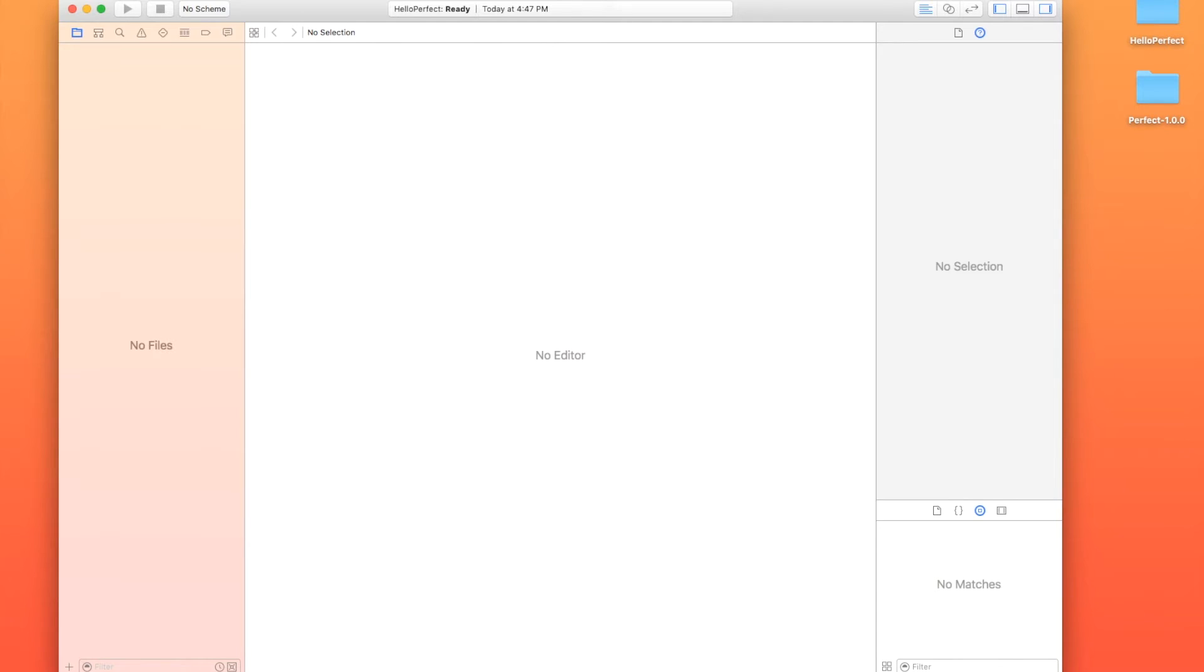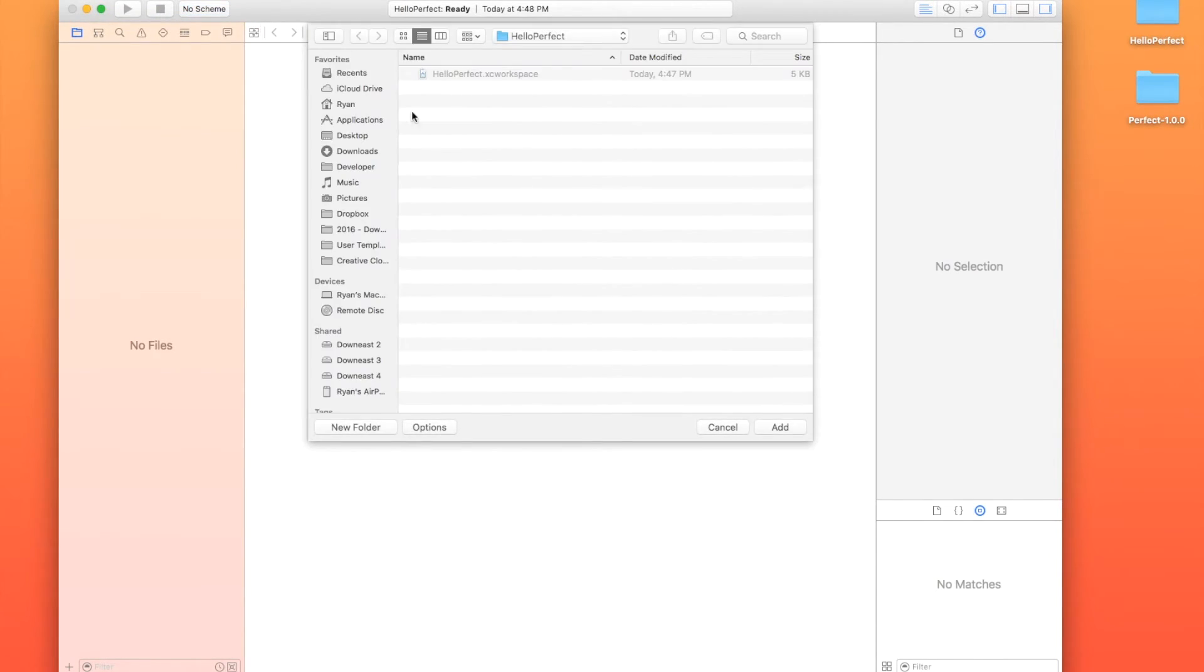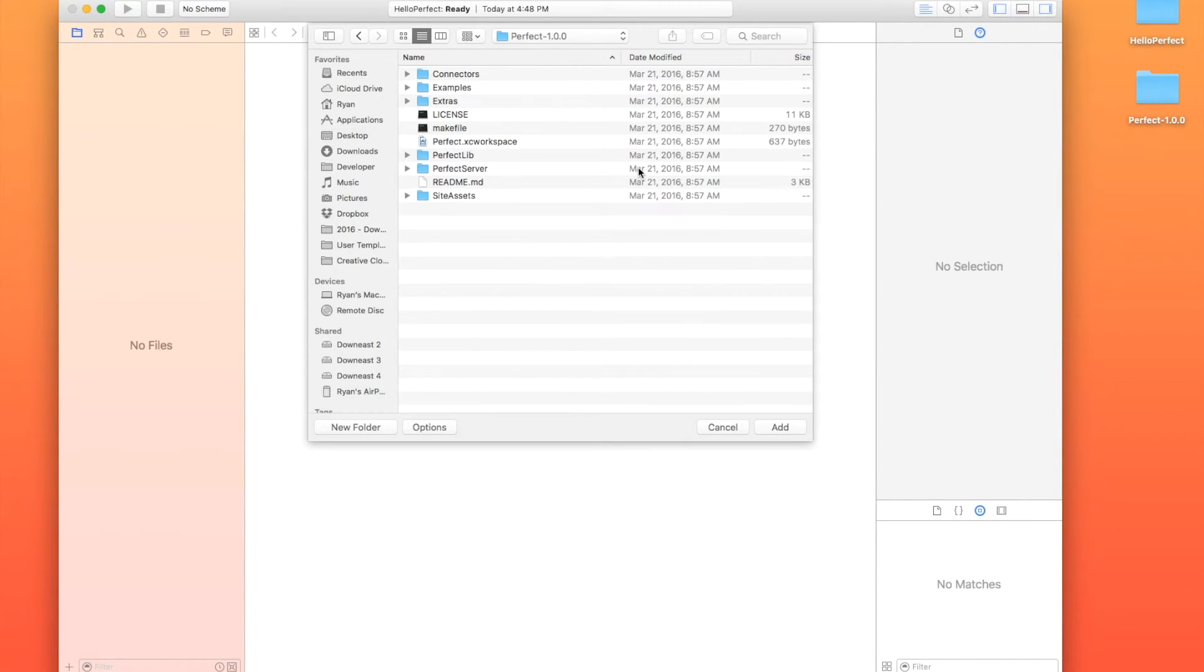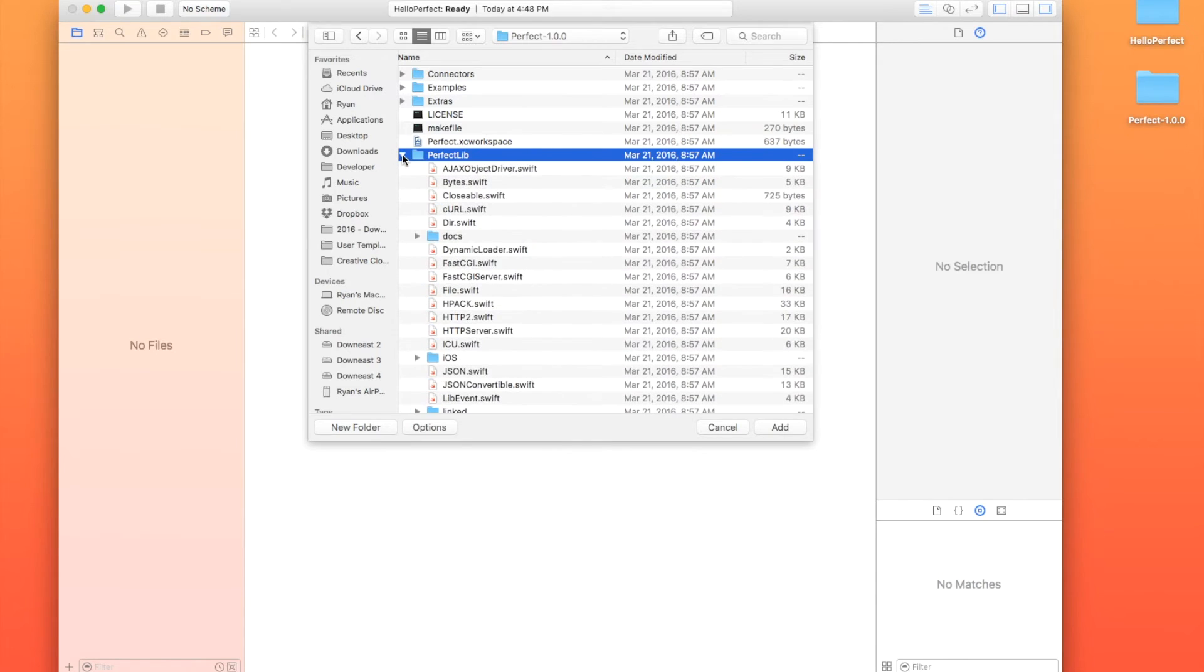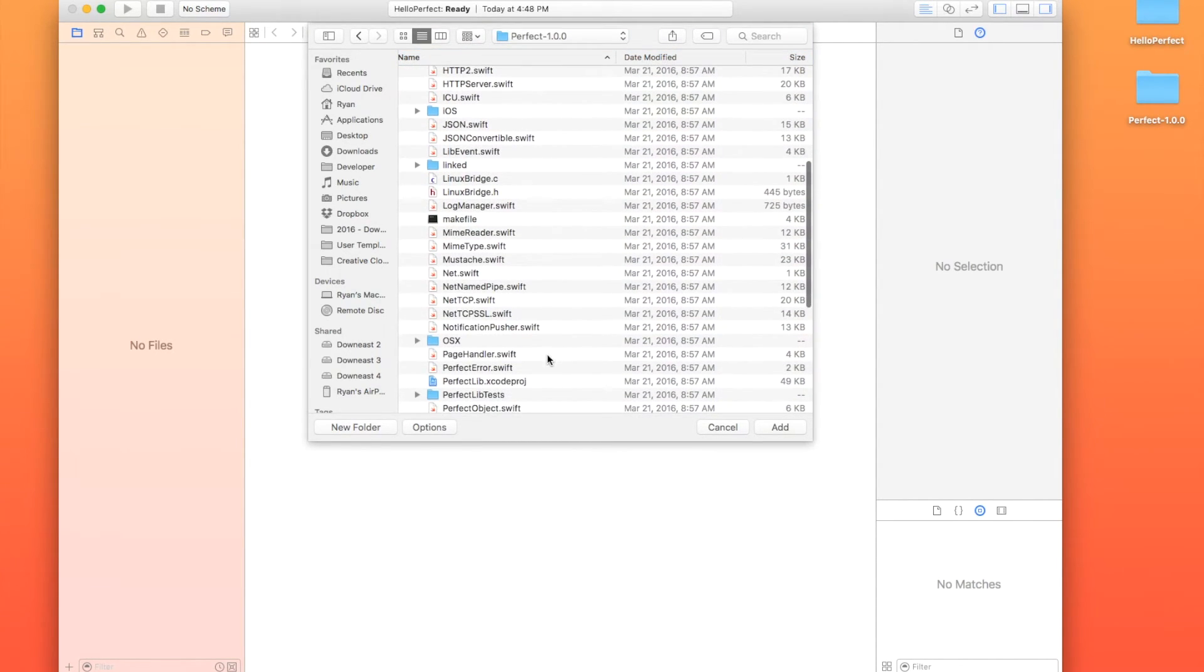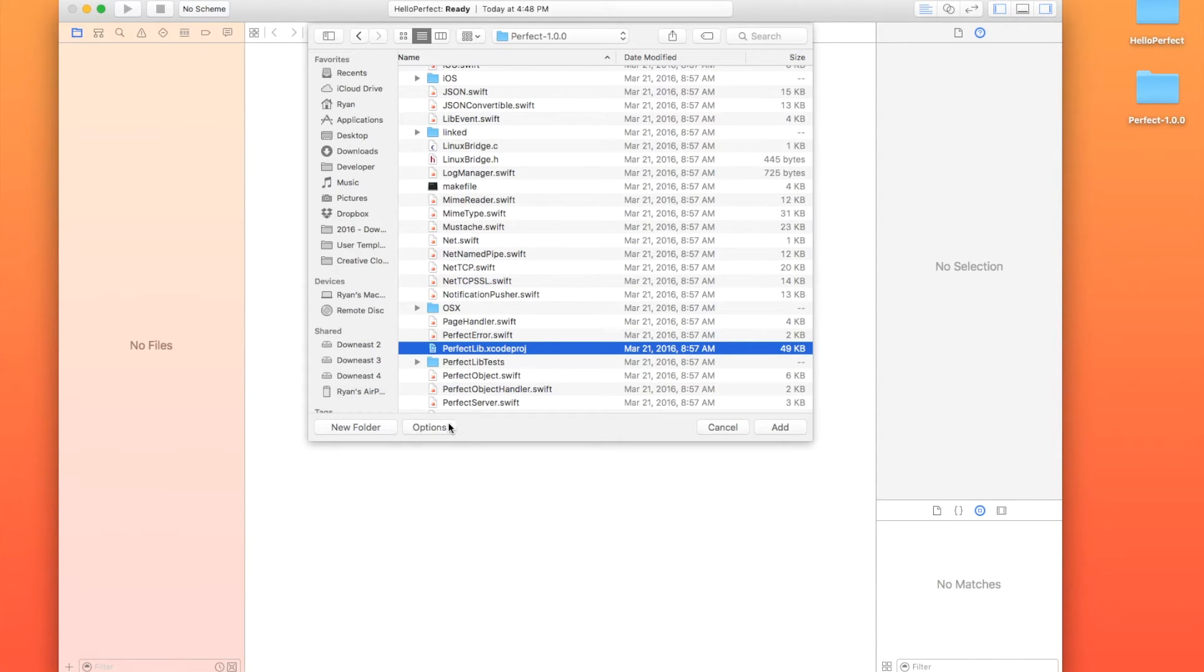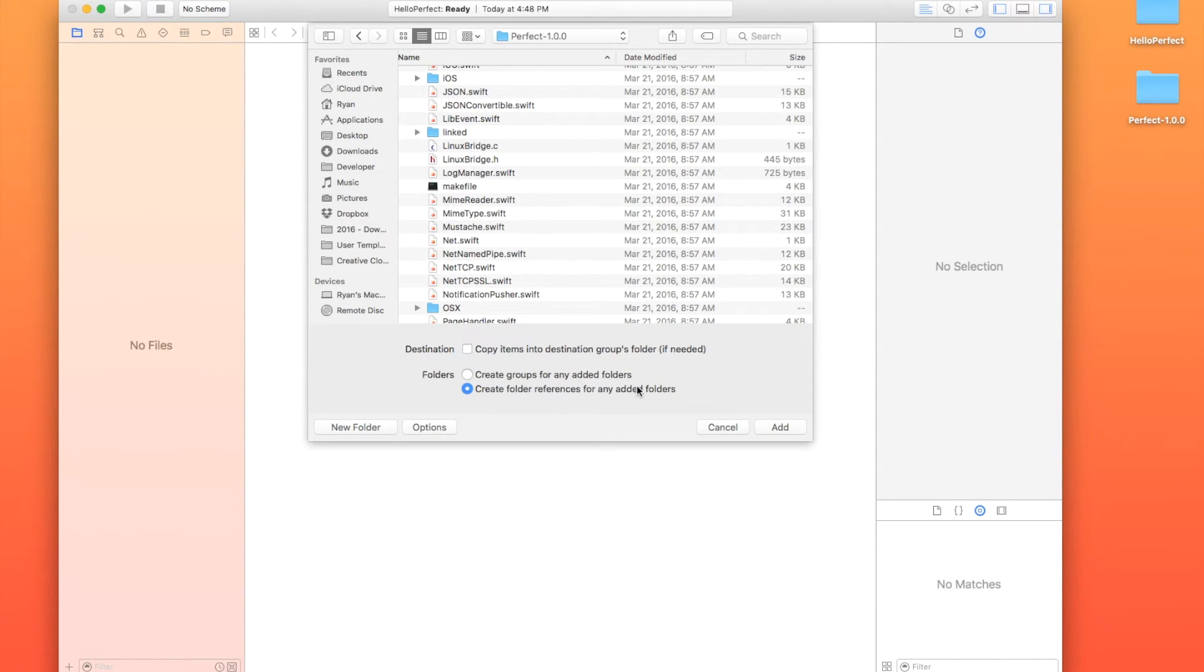So the first thing we're going to have to do in the workspace is add files to it. So I'm just going to go up here to File, and then add files to Hello Perfect. I'm going to go onto my desktop, and I'm going to go to my Perfect Version 1 folder. I'm going to open Perfect Library here. You're going to look for the perfectlibrary.xcode project. Hit Options.